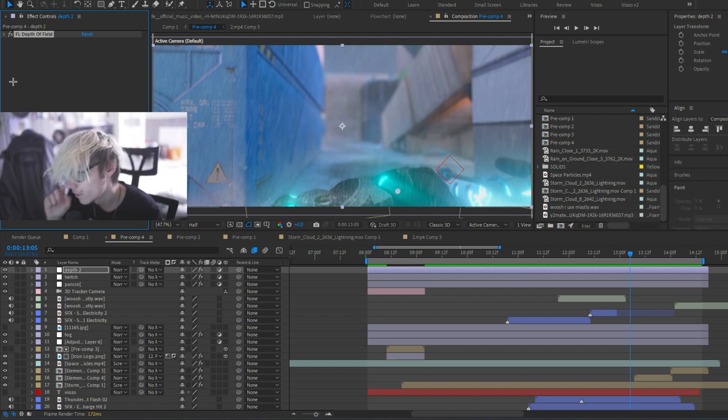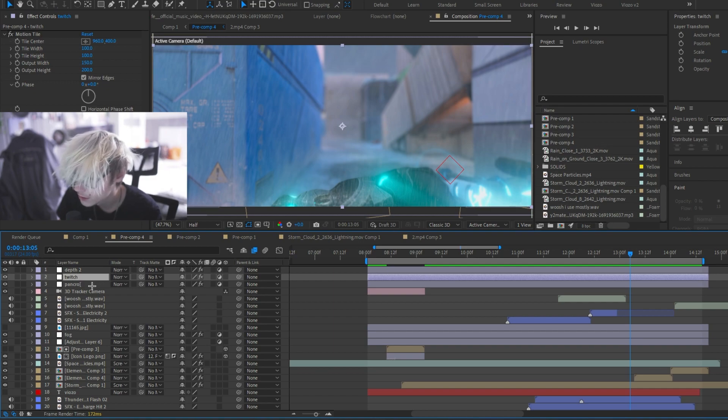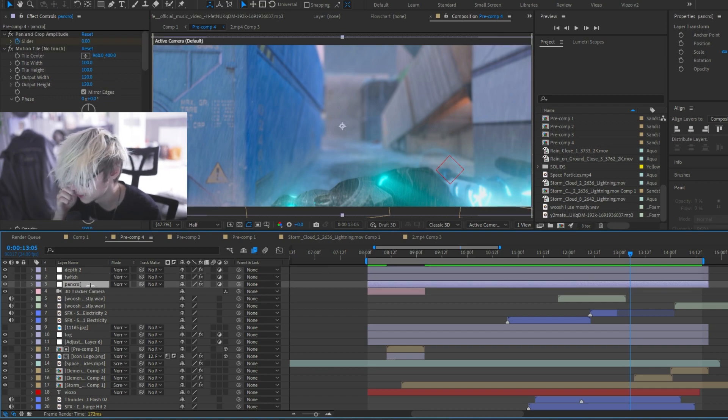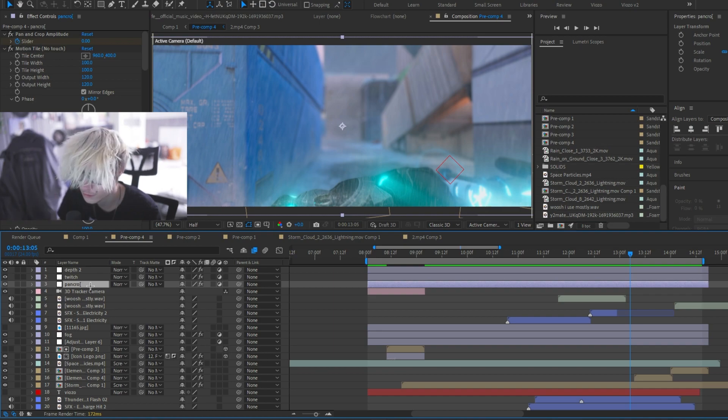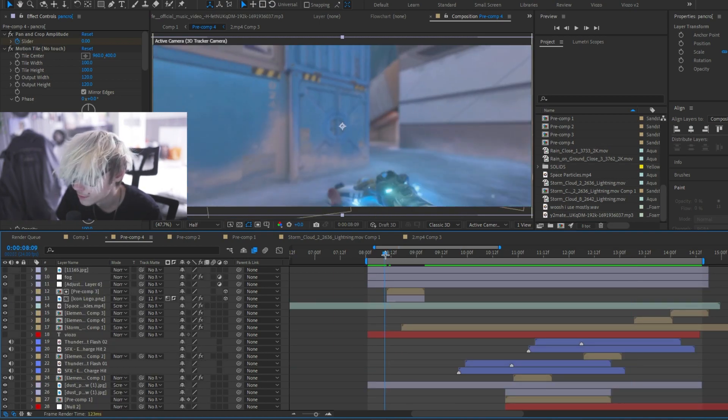So depth of field, fog, obviously small things, Twitch for the shakes, pan and crop again for the shakes and zoomings. Just smaller things.